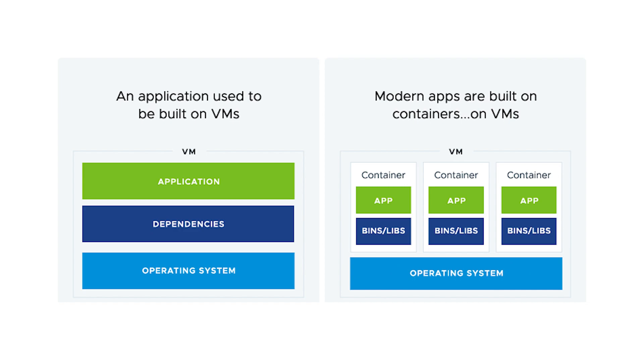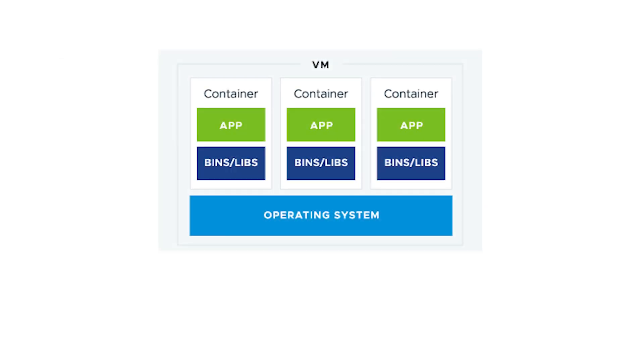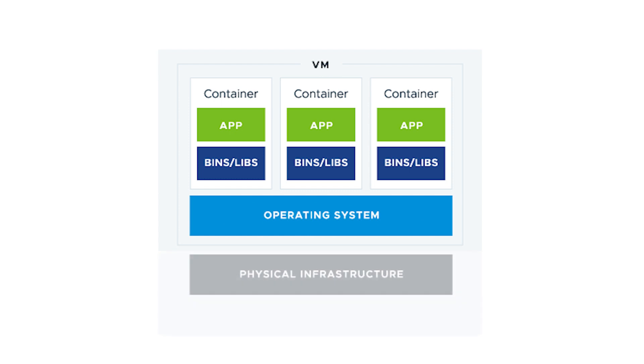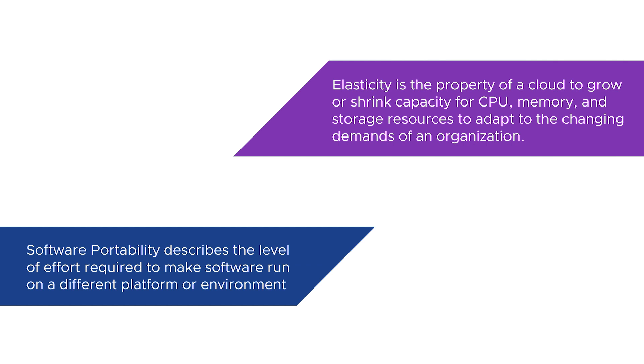Additionally, containers and virtual machines represent different layers of abstraction, meaning one is usually deployed on top of the other. This is because containers need a host operating system to run. As such, containers can run on a virtual machine or a physical host, though because virtual machines provide elasticity and portability of hardware, they are the more preferred way of running containers.